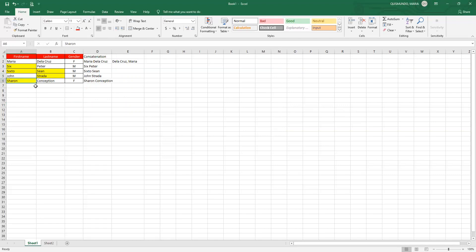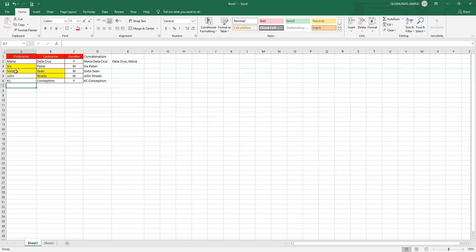So the conditional formatting applies automatically to all the words in the highlighted range based on the criteria. If a word starts with S, it gets the yellow fill and black font. If not, it returns to no fill color. That is how conditional formatting works.